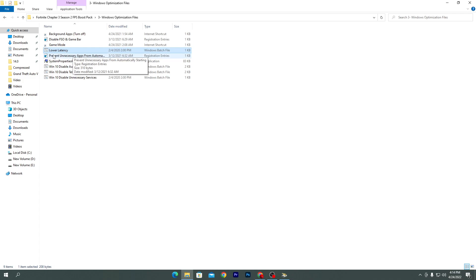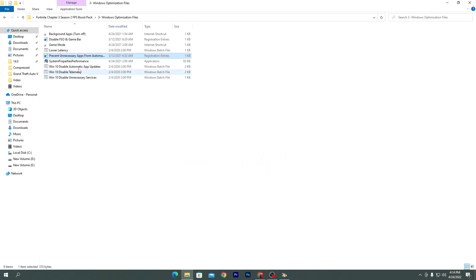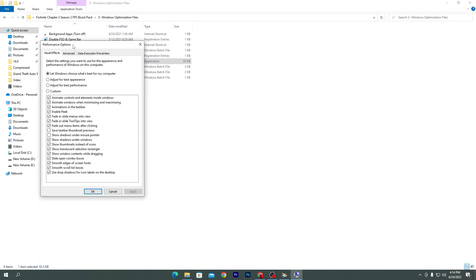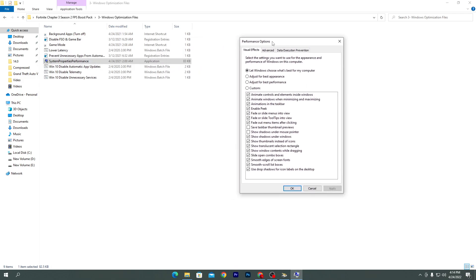Next is 'Prevent Unnecessary Apps from Automatic Starting' — double-click, click Yes, OK. Then open 'System Performance Property'. If you have a low-end PC, I suggest you go with 'Adjust for Best Performance'. Because I'm a content creator recording video I need animations, so I'm going with 'Let Windows Choose What's Best', but for a low-end PC full-time gamer, choose 'Adjust for Best Performance'. Hit Apply and click OK.